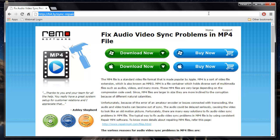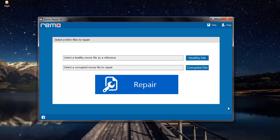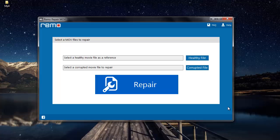I'll run this software and show you how you can repair your MP4 videos. Here's how the main screen of the software looks like.